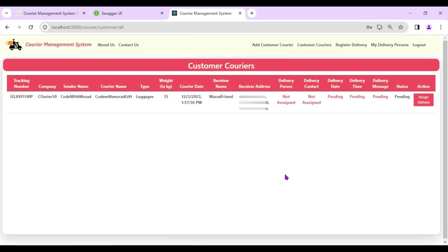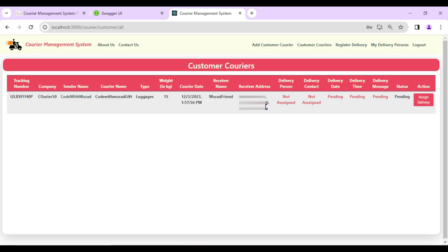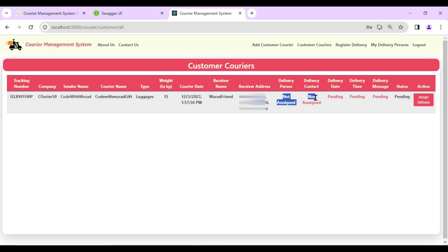After entering all details, I'll click 'Add Customer Courier'. Courier added successfully. We can now see the complete courier details: tracking number, courier company (Courier 50), sender name, courier type, weight, courier date, receiver name, receiver address. The status is currently 'Pending' since no delivery person has been assigned yet.